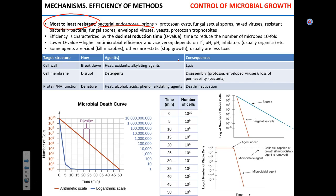After bacterial endospores and prions, the next most resistant are protozoan cysts, fungal sexual spores, and naked viruses. Protozoan cysts form when protozoa are exposed to an unwelcoming environment, making them fairly resistant. The least resistant group includes regular bacteria, enveloped viruses, fungi, yeast, and replicating protozoa (trophozoites). You need to be able to identify which microorganism in a list is most or least resistant.